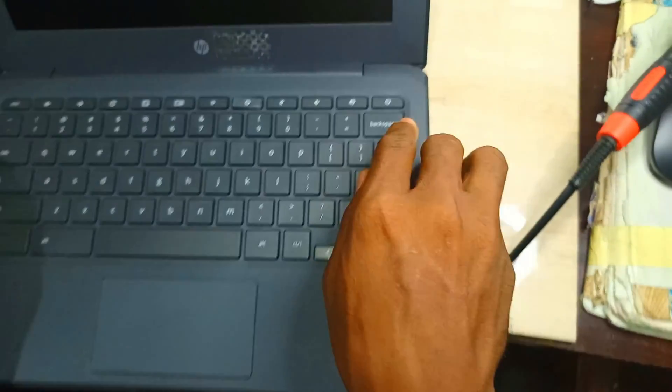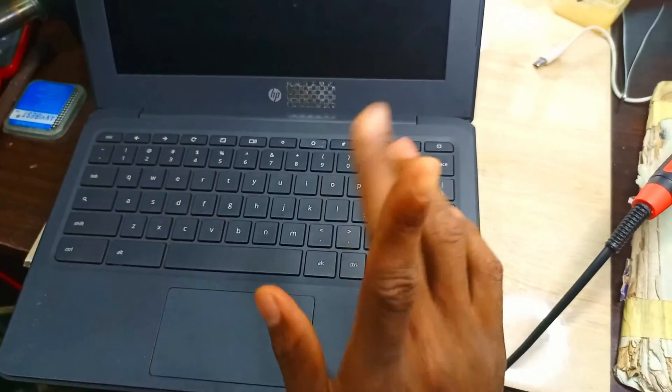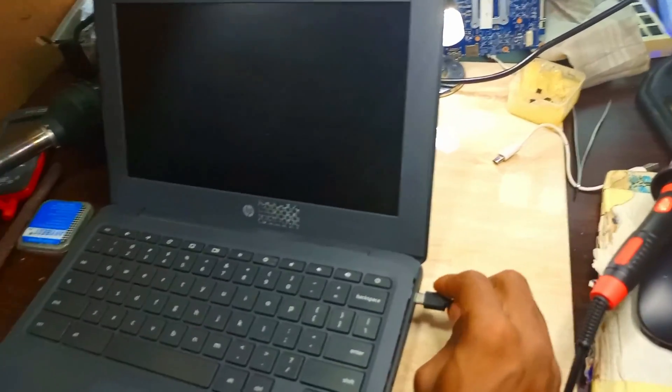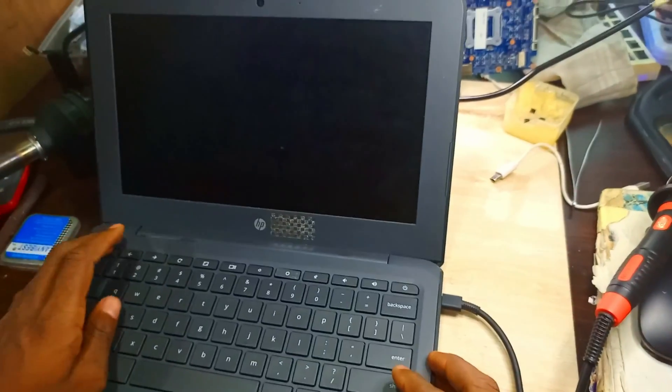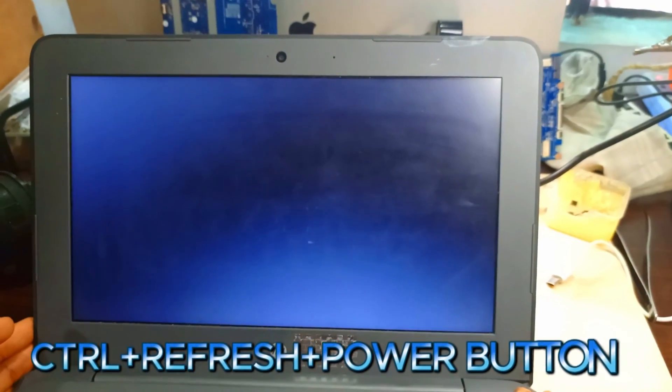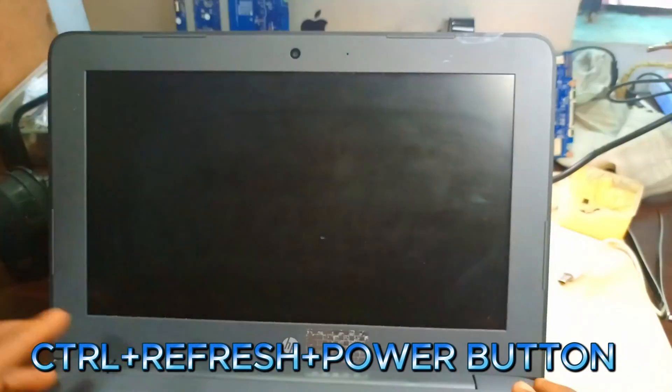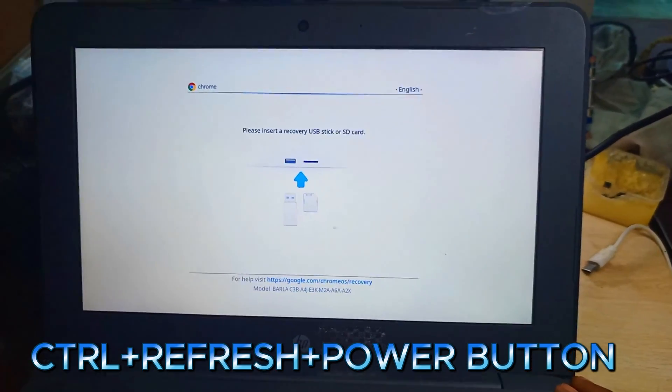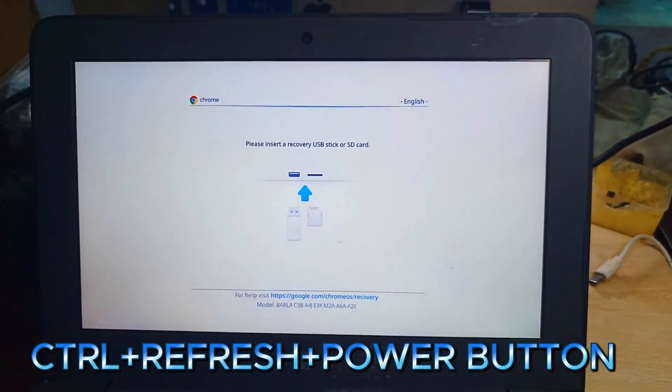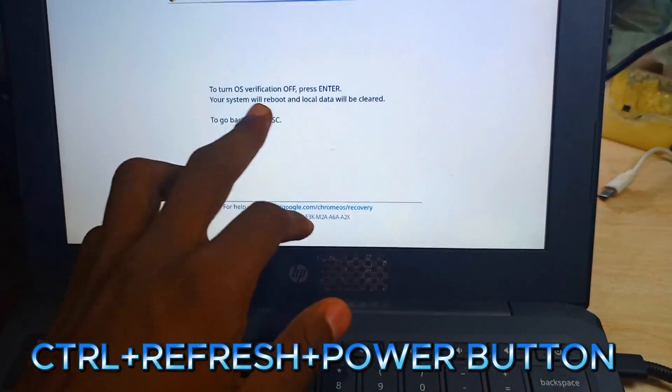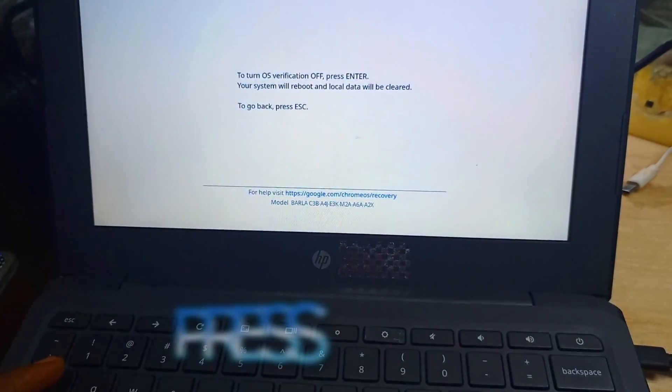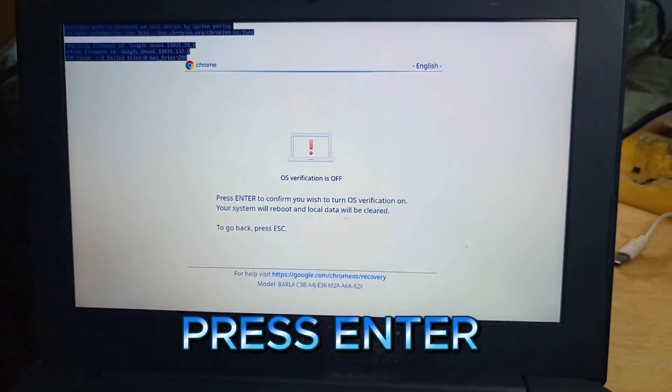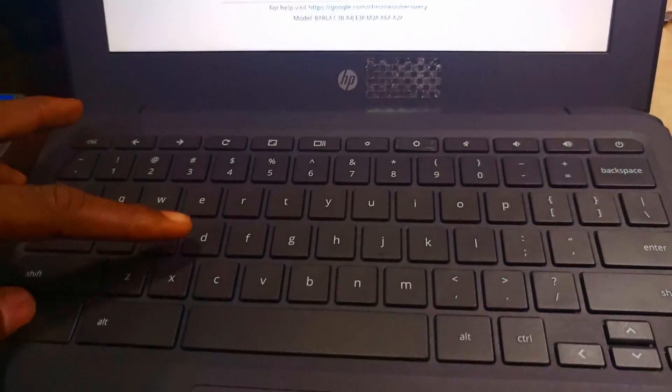Let's plug our Type-C charger. Press control, refresh button, and power button together. It takes us here. We are told to disable the verification, so press Enter and the verification is off.